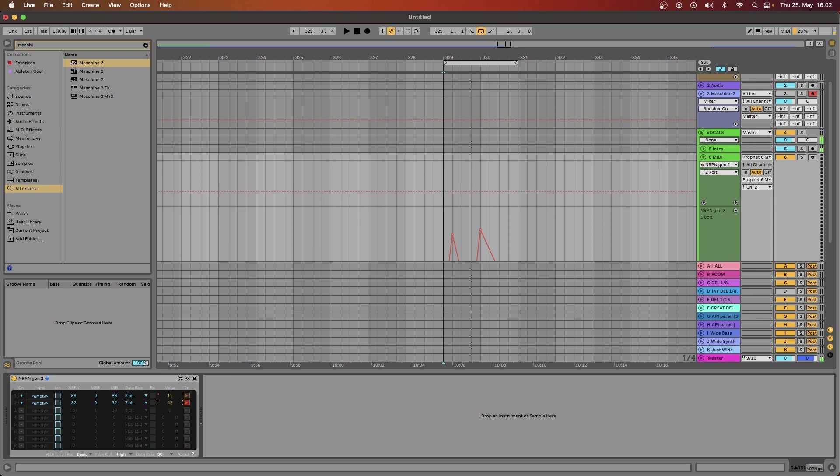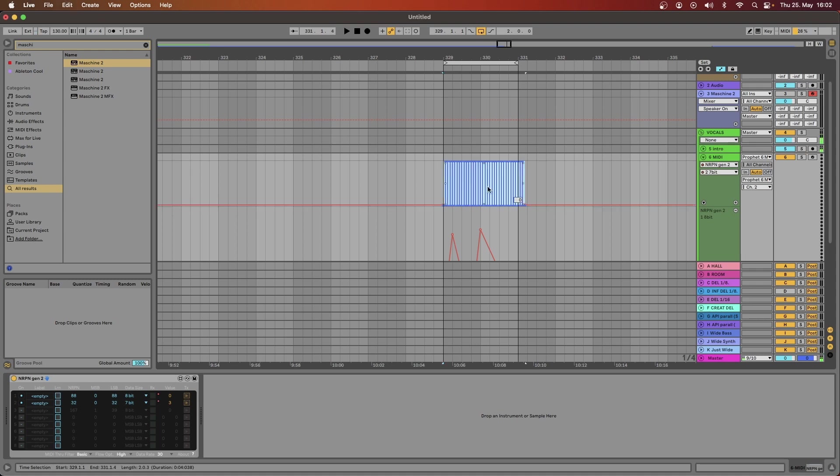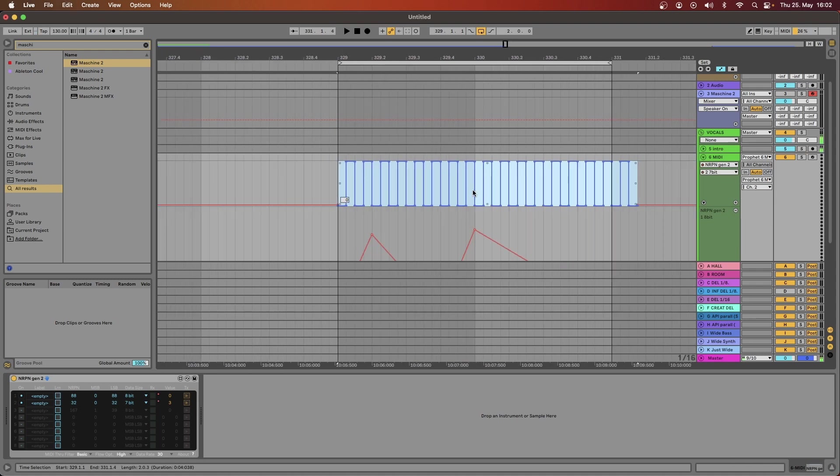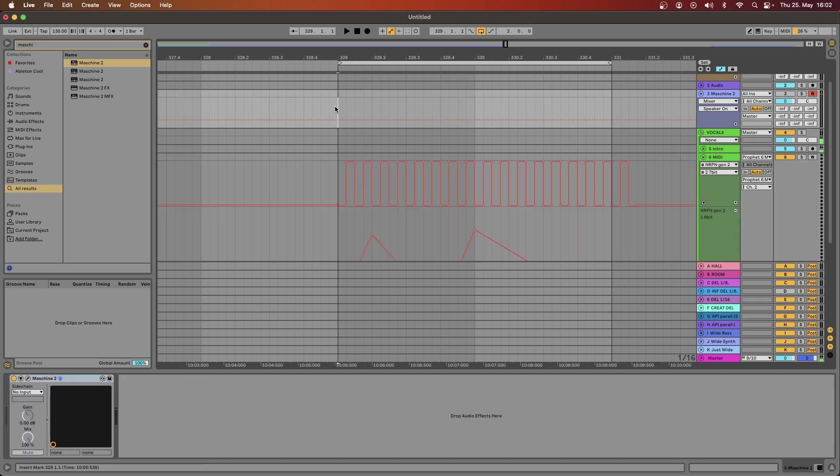And then we are good to go. So this is the automation lane, I prepared this very simple pattern where noise should go on and off as we play along, let's see if that works.